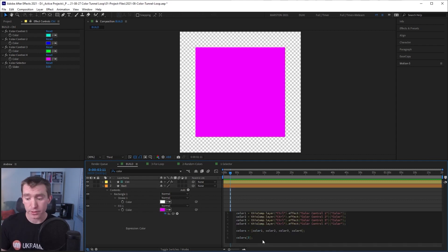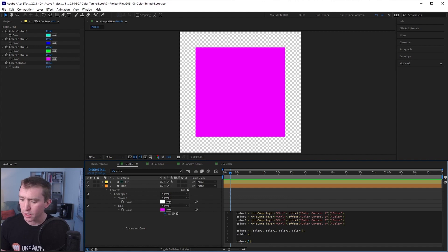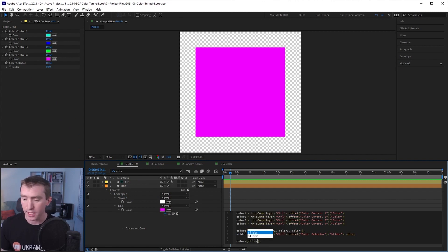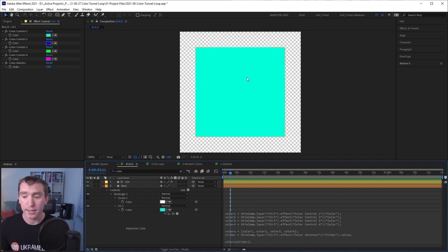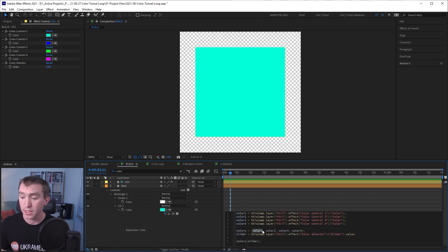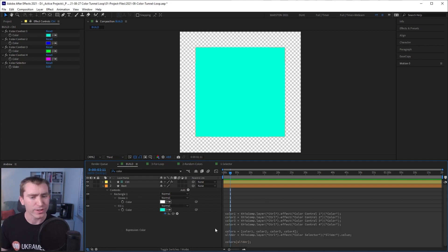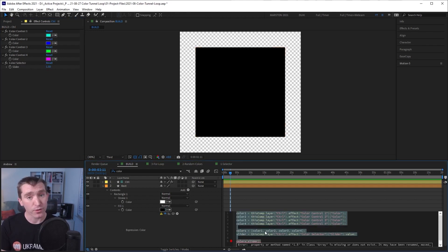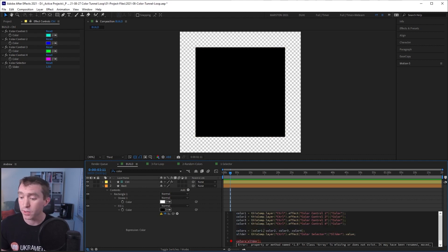Now we just need to tie our slider to select which piece of the array to use in our final output. I'll declare a new variable called 'slider,' pick whip it to our color slider, and type .value at the end. Then instead of a hard-coded number in our final output, I'll use the slider variable. Sure enough, because our color selector slider is set to zero and cyan is at index zero of our array, we're displaying cyan. But there is a problem — if you put a non-integer like 1.5 into the color selector slider, the expression breaks, because there is no item with index 1.5 in the array.